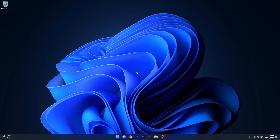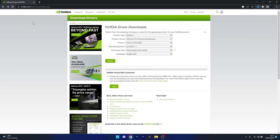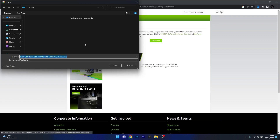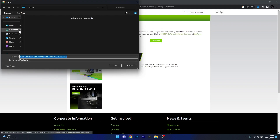Another solution is to install the drivers from the manufacturer's website. To do this, open your default browser and access the link posted in the description below. From there, choose your product type, series, and operating system, then click the Search button. Once the driver is found, click on the green Download button.